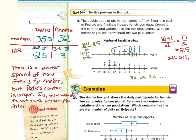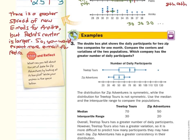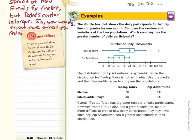Now as we look at guided example three: the double box plot shows the daily participants for two zipline companies for one month. Compare the centers and variations of the two populations. Which company has the greater number of daily participants? We do have a star here, which is an outlier. The distribution for Zip Adventures is symmetric, while the distribution for Treetop Tours is not.